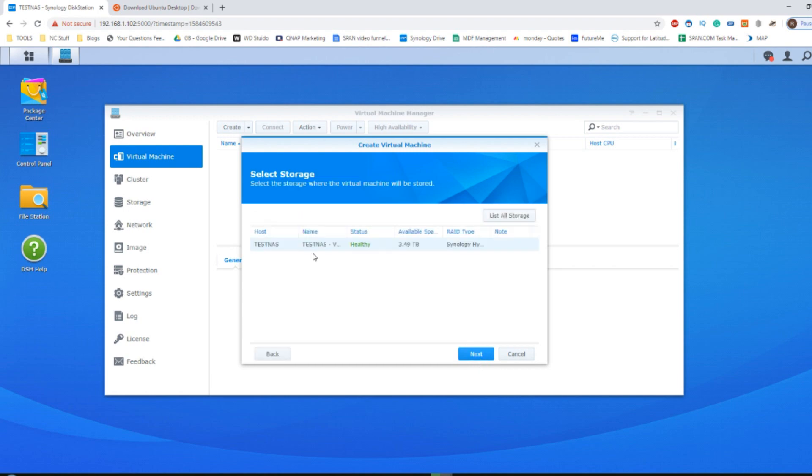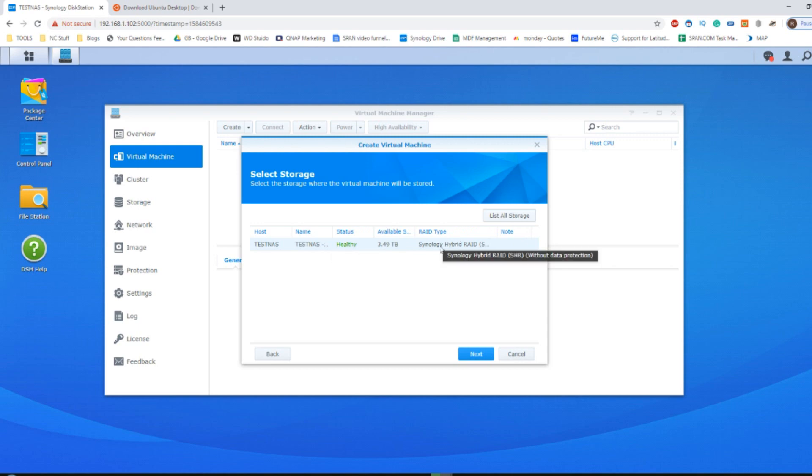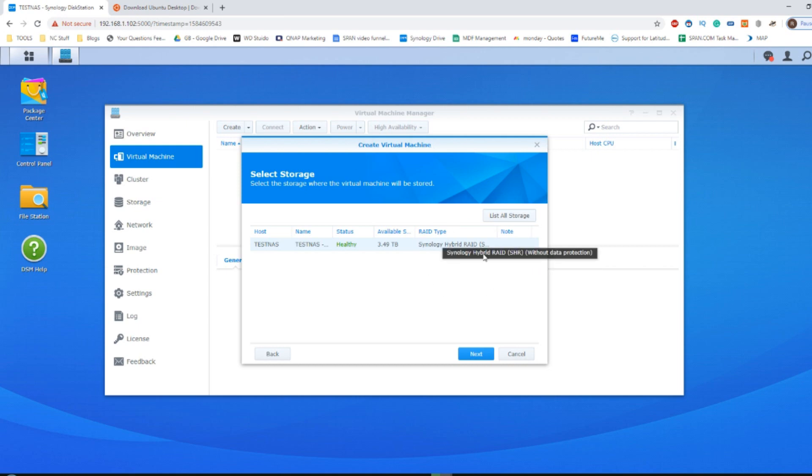After that, it will ask you to select which storage pool on your NAS or volume is going to be utilized. I've only got the one and I'm utilizing a single drive here that has a Synology hybrid raid or SHR. That's required for a virtual machine using Synology's own software, so make sure you're using a volume that's SHR.